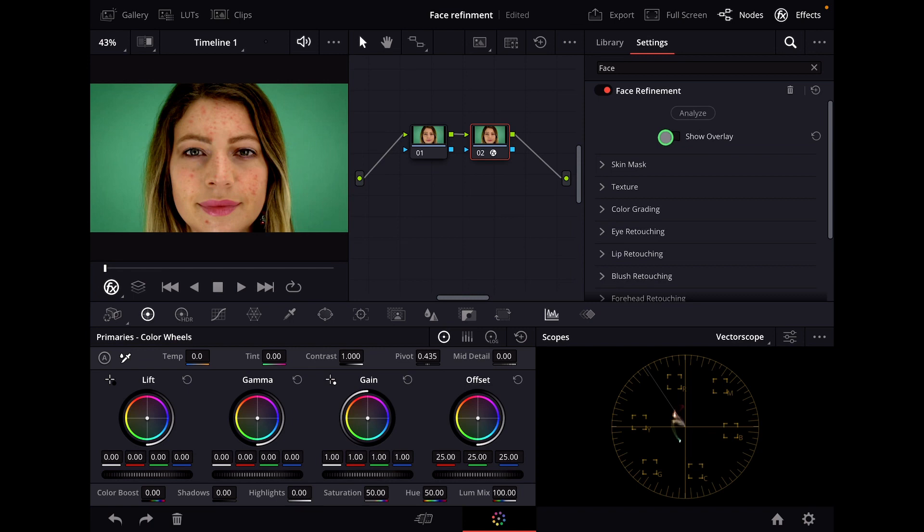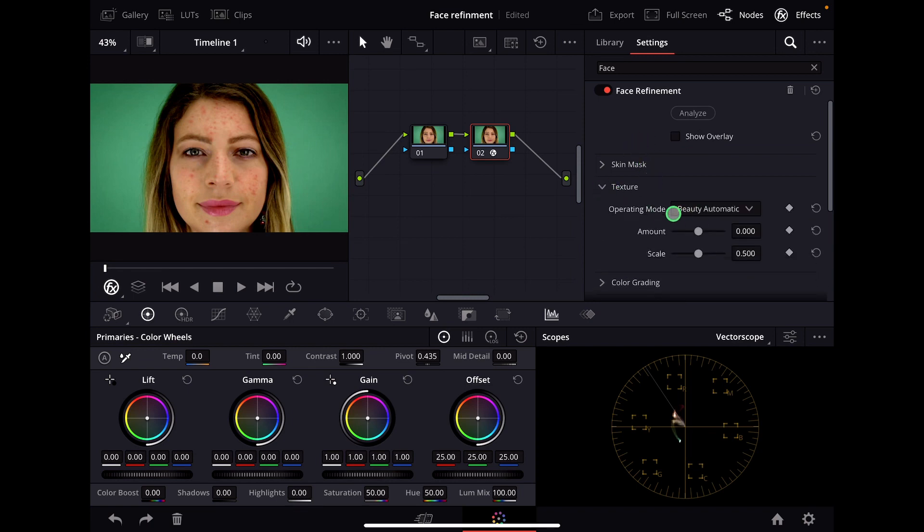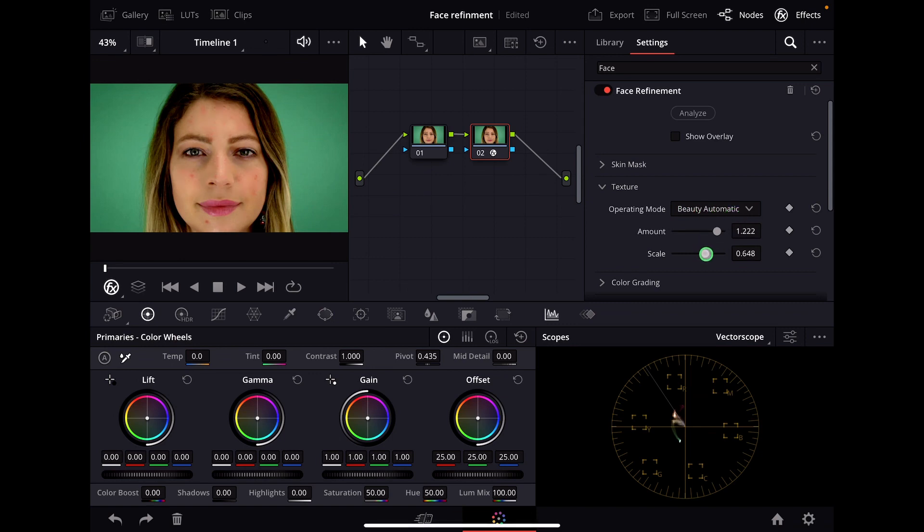If you just want a simple version, for example, we can come here to texture and then select the beauty automatic. Now we can increase the amount and the scale to make our skin more soft.